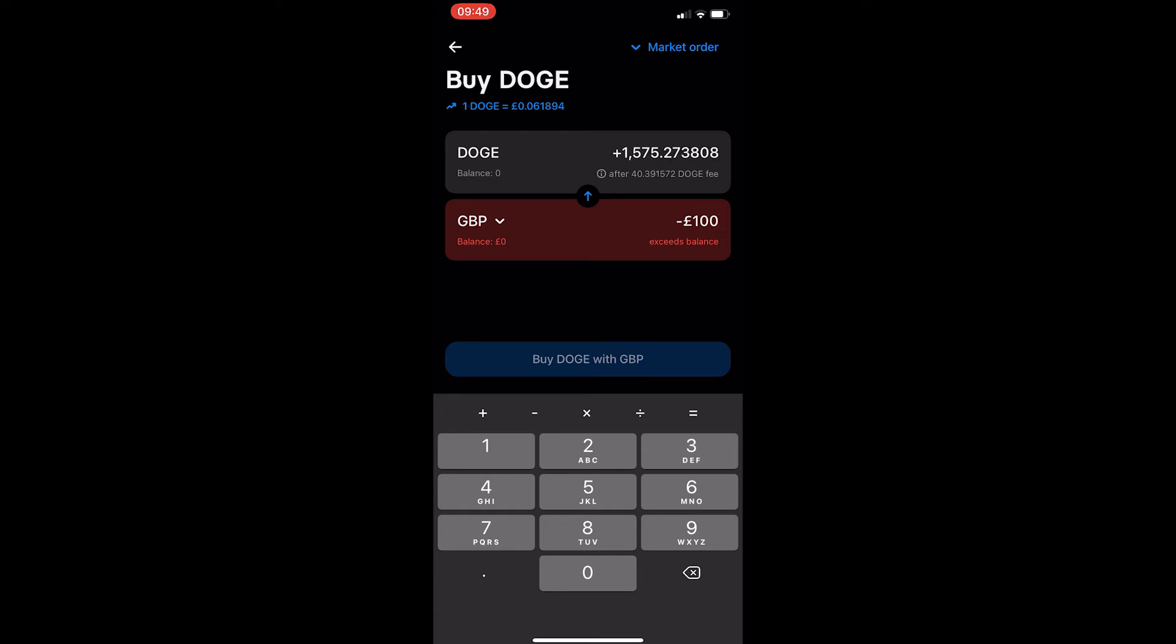Once you click that button, it will ask you to confirm the transaction. So go ahead and confirm this, that will purchase your Dogecoin, and that is how you can buy Dogecoin on Revolut.